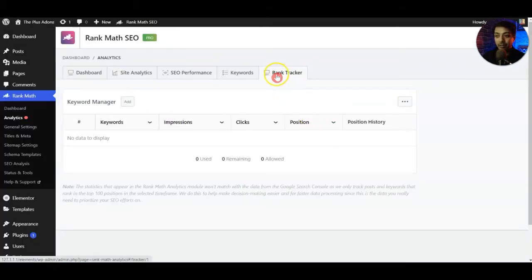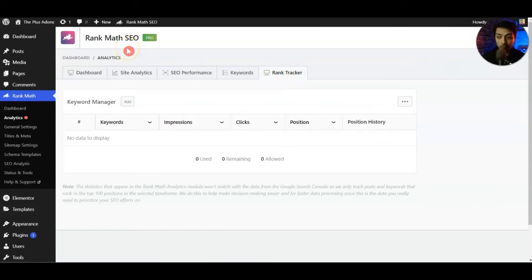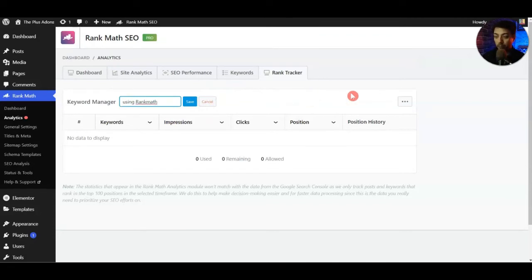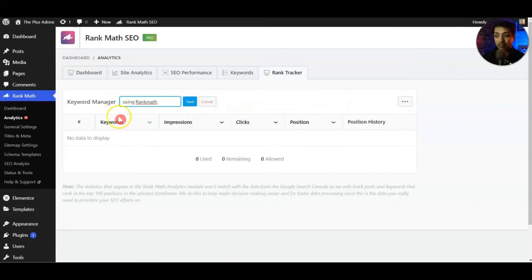Once you are in the Rank Tracker option of Rank Math SEO Pro you will get an option to add keywords that you want to track and see how they are performing in search engines for your website. Once you enter a keyword all you have to do is click on save and the keyword will be added here in the list.